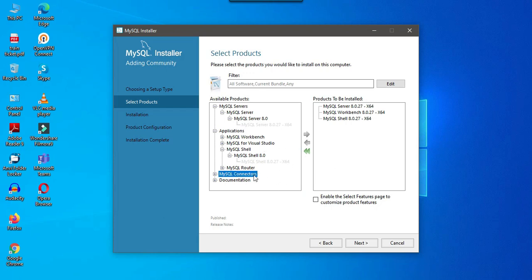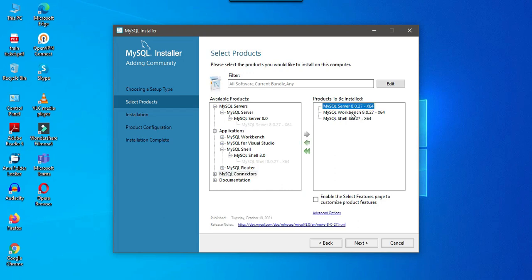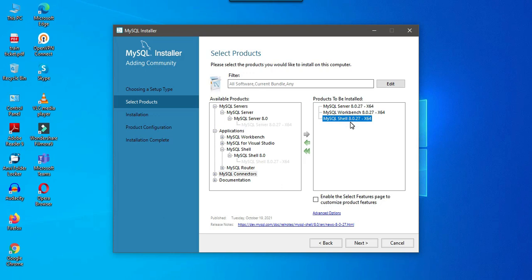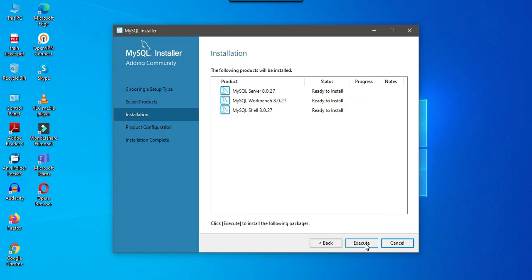For connectors, I will create another video like what connectors are required for migration using SSIS. For this one, I will select only these three components. This is MySQL server which is similar to the SQL server you can think of and this is MySQL workbench which is similar to SSMS and this is MySQL shell. In the shell you can write the queries in a command prompt window. I have just selected these three components and I can click on next.